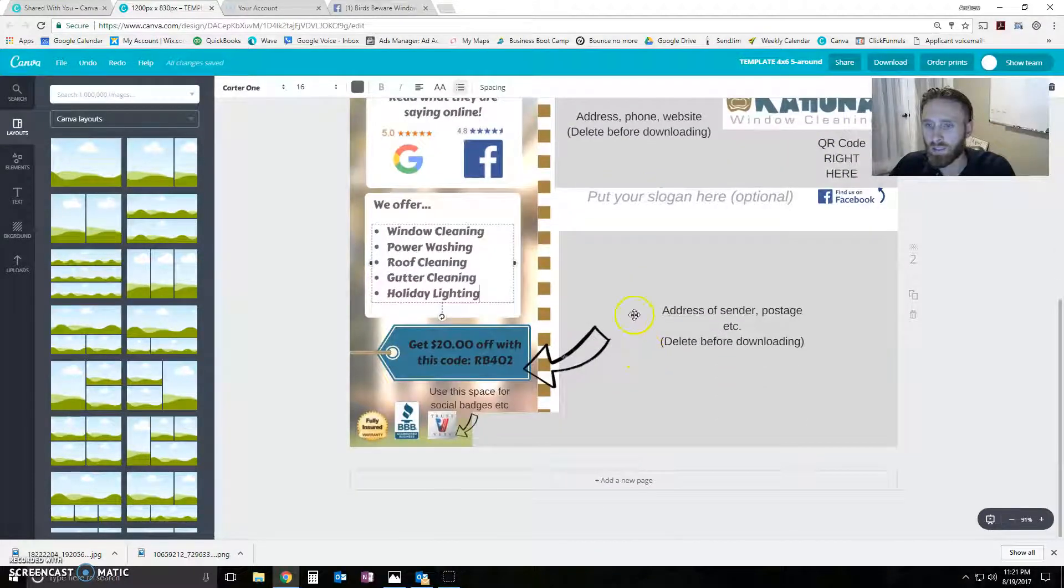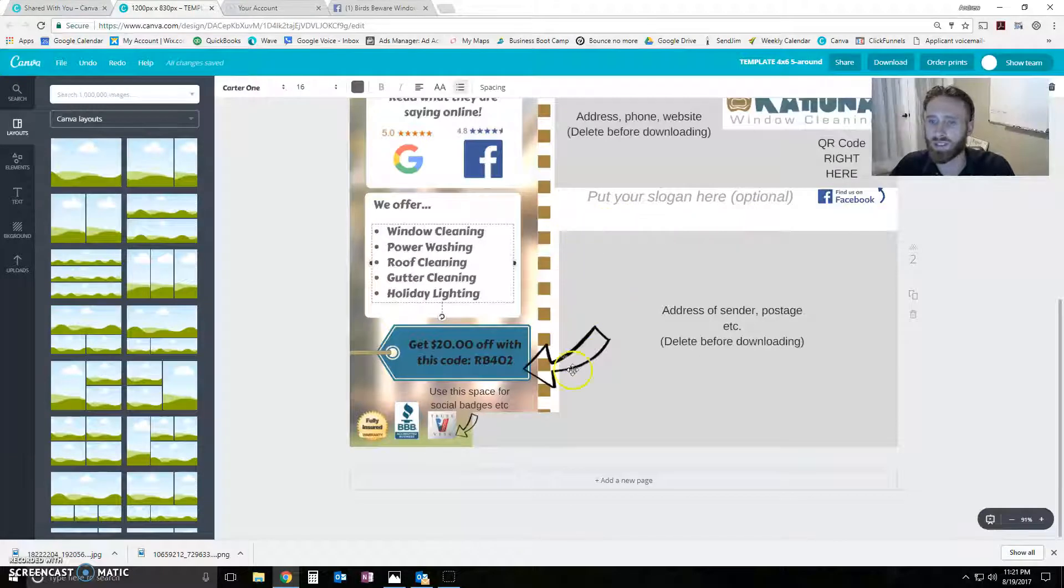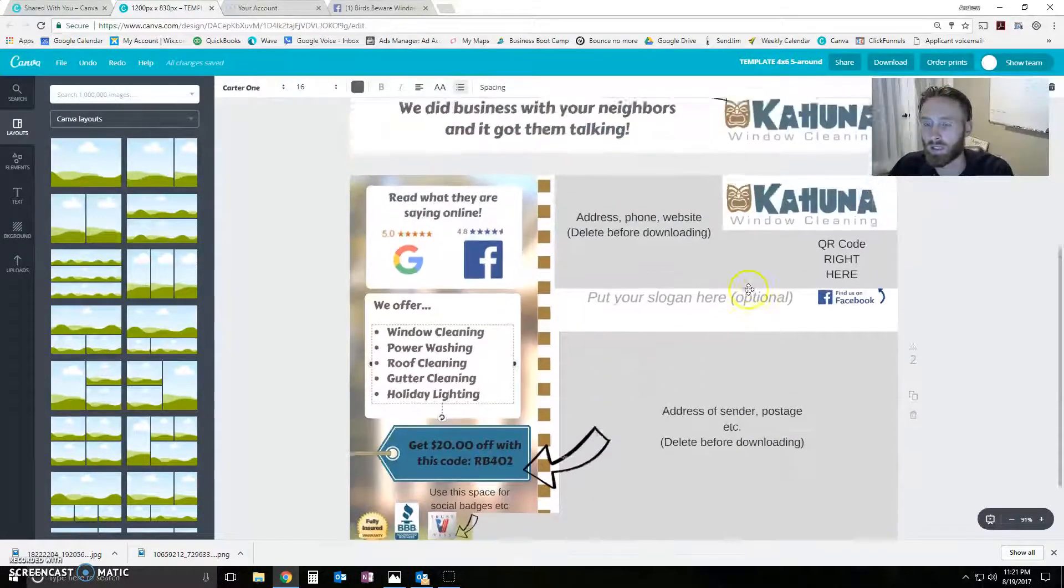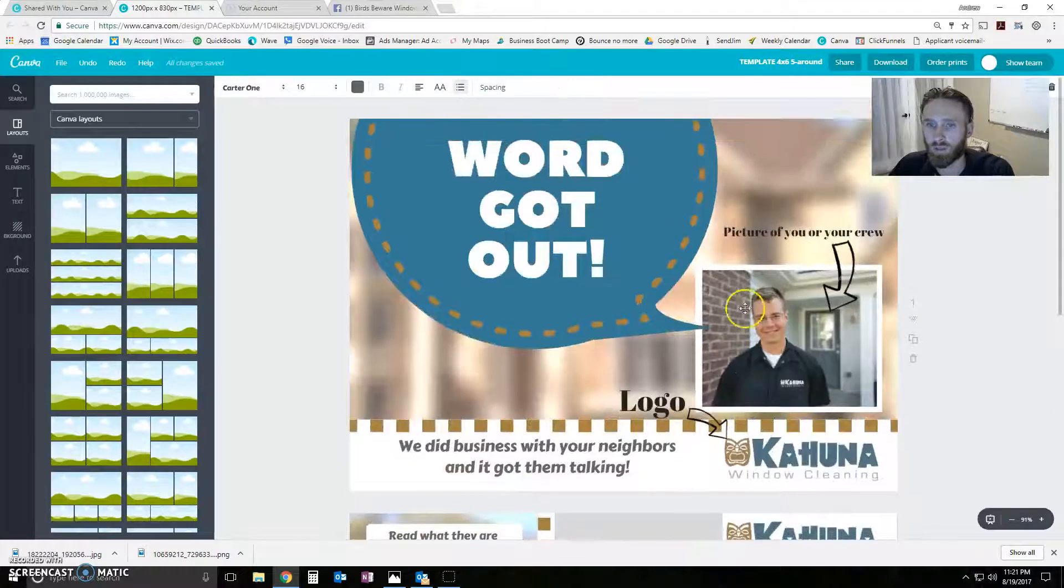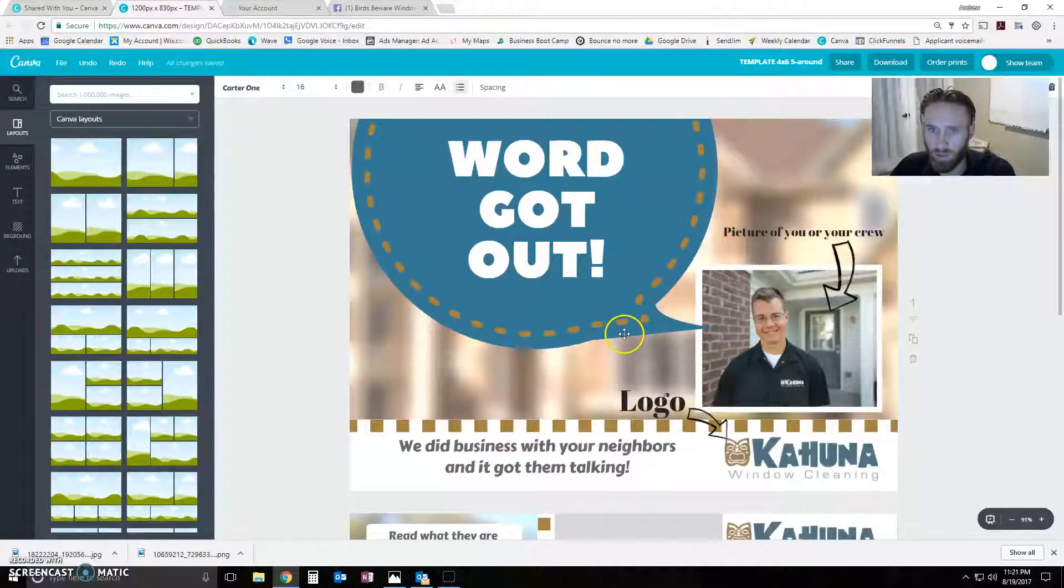Alright. That's because this is real estate for what SendJim has to put in to get the postcard where it needs to be, basically. Now, on the first page, you can do, obviously, whatever you want to with it. So,